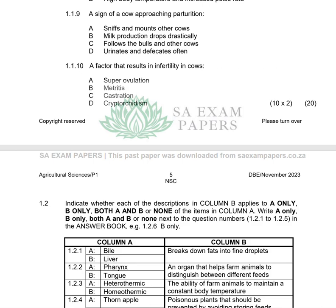Question 1.1.9 asks for a sign of a cow approaching parturition. Options A, B, and C are out. The correct answer is D — the cow hides itself from other farm animals, and urinates and defecates often to allow space for the offspring to pass through nicely during birth.